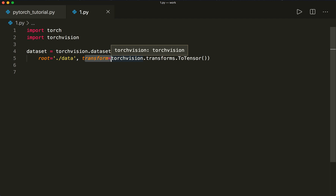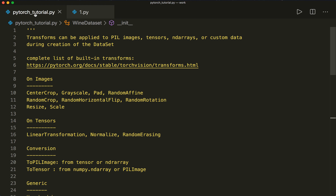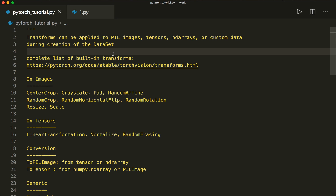So in this example, we use the built-in MNIST dataset, and then we apply the ToTensor transform, which will convert images or NumPy arrays to tensors. PyTorch already has a lot of transforms implemented for us, so please have a look at the official documentation, which you can find at this link.